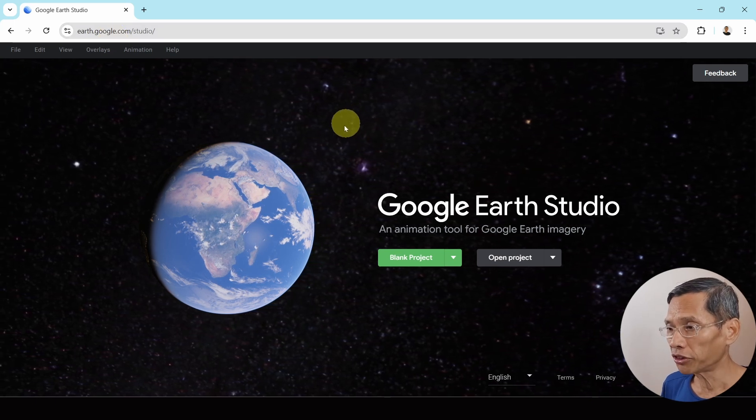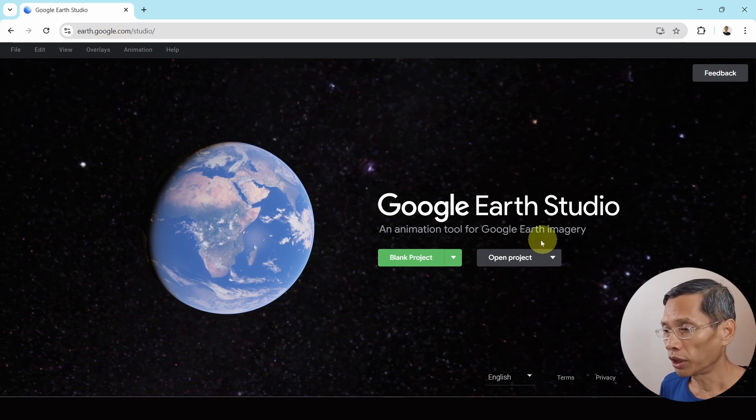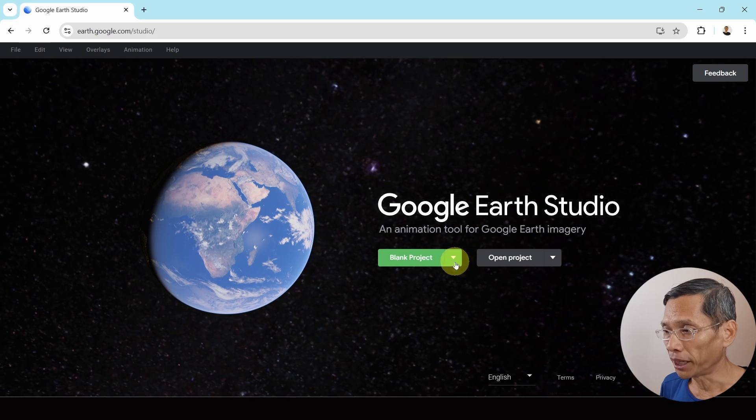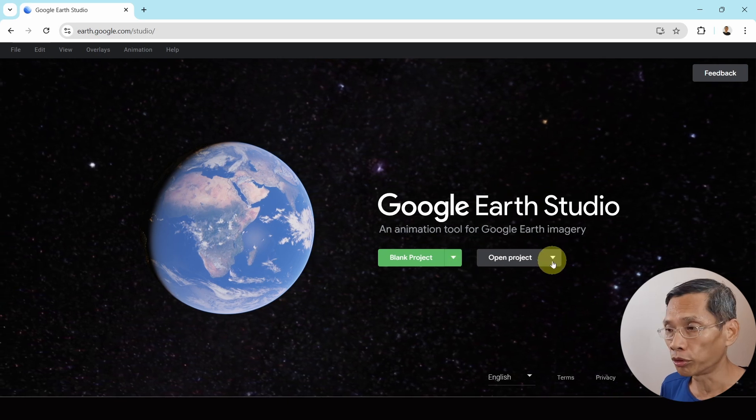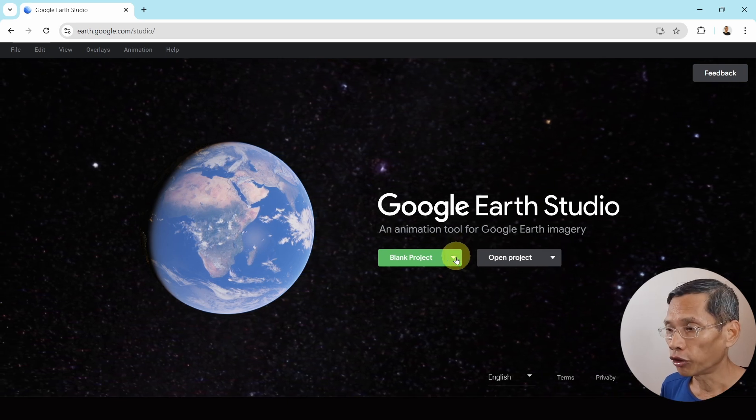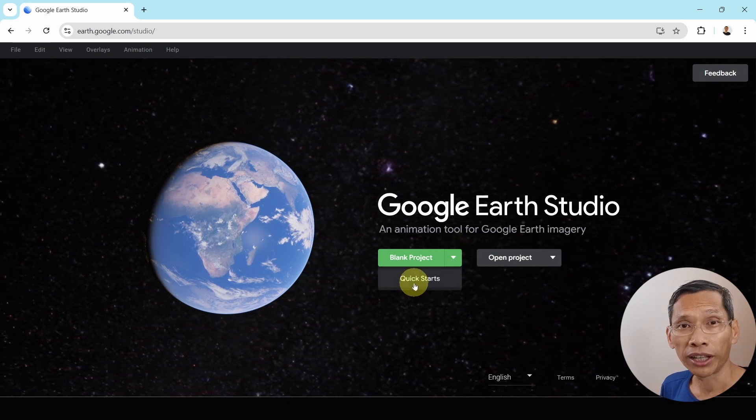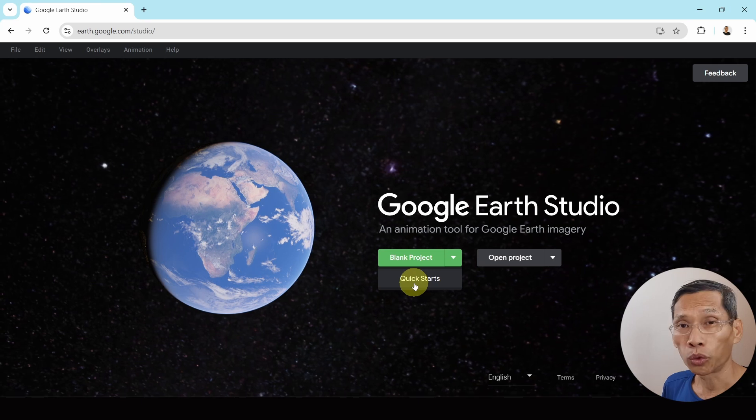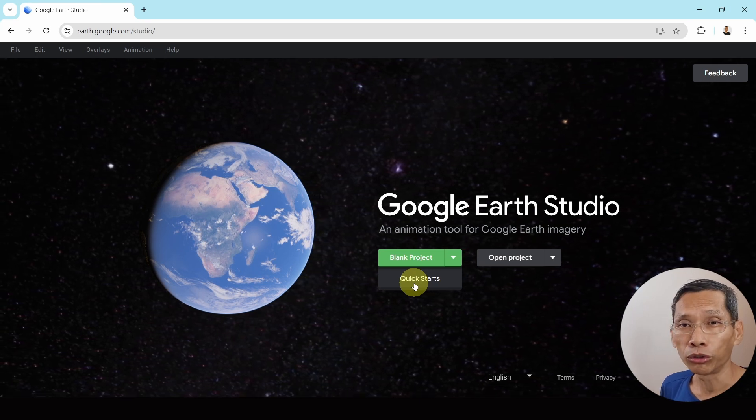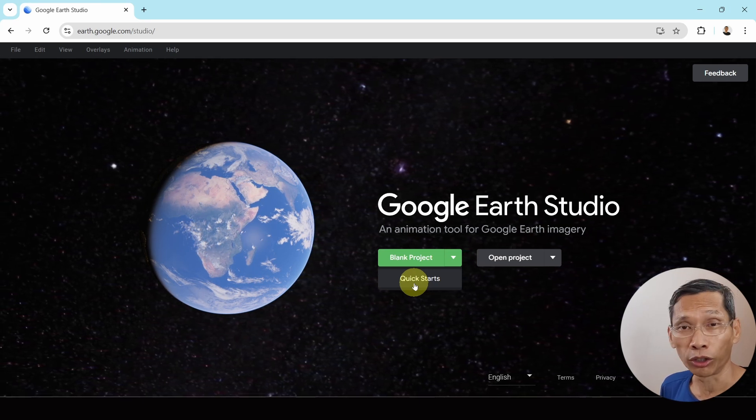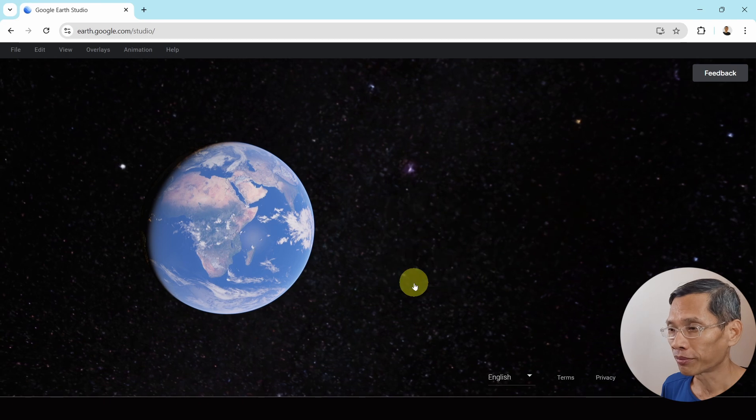Once you're on this page, you will be able to see two options: either a blank project or open project. If you are new, I suggest that perhaps you start with a quick start. It will actually give you a good idea how the controls work in Google Earth Studio.